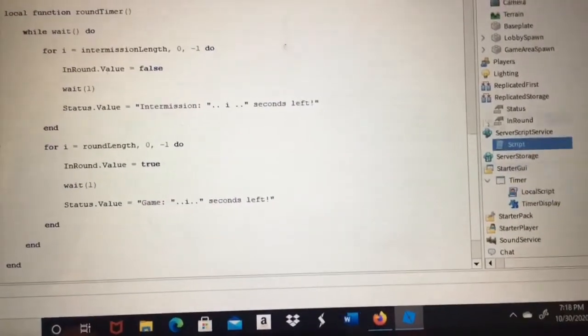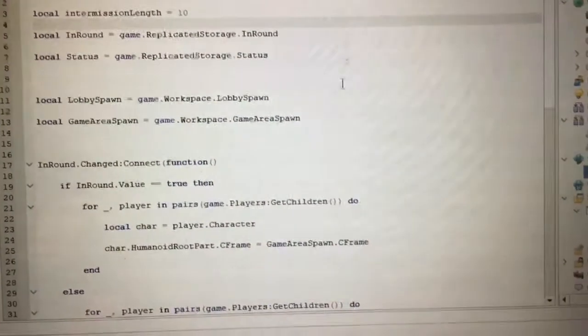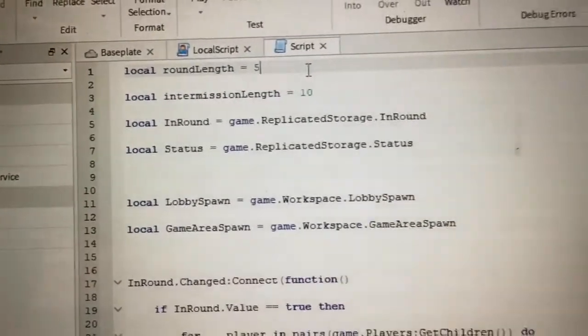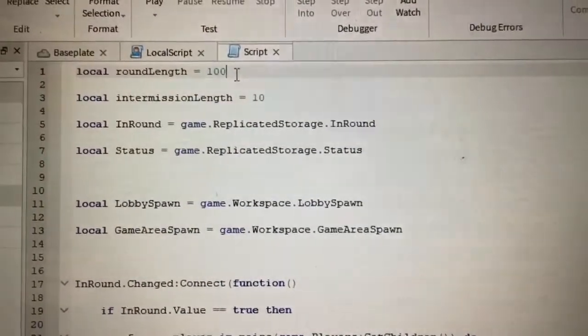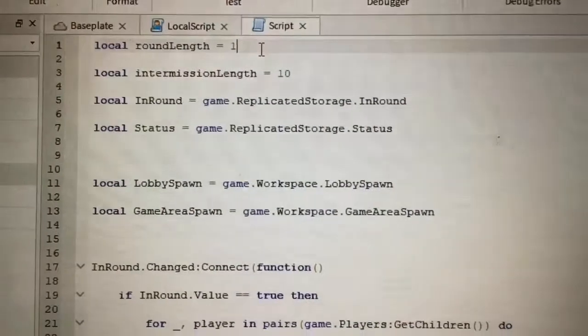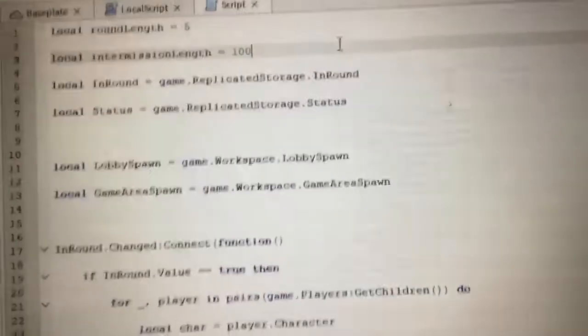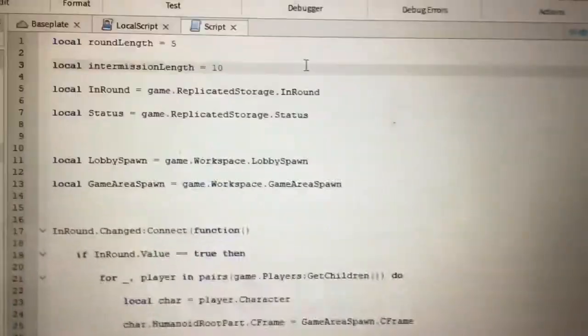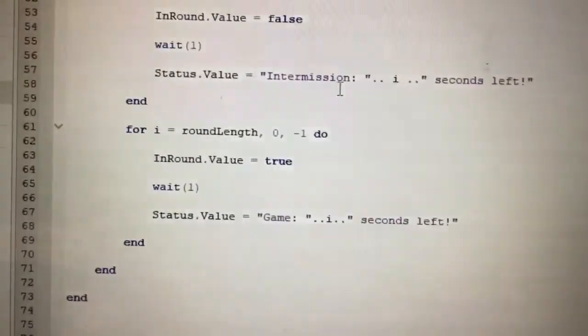These are the things you can change in the script that affect what it says on screen — do not change anything else or you'll break the script. The two numbers at the top: Intermission Length is how long the lobby lasts, and Round Length is how long people are in the game. For example, if you set it to 100, the game will last 100 seconds.